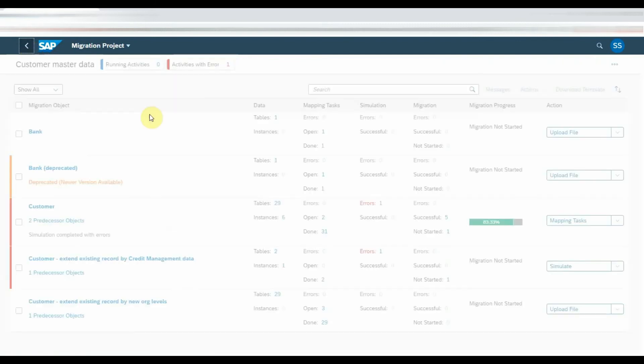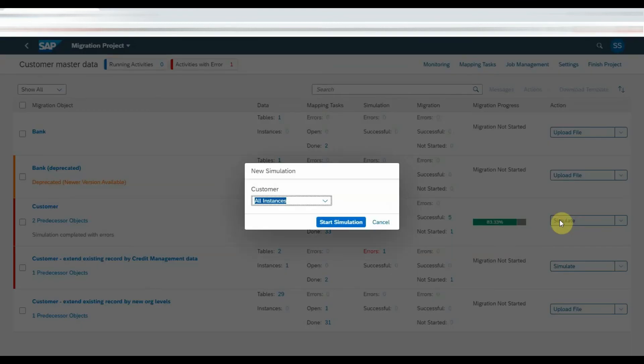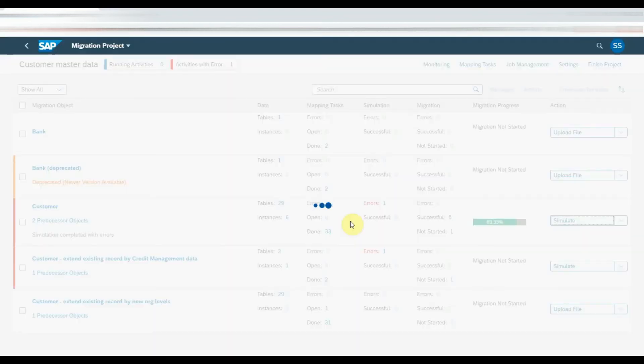Once the mapping task is completed, simulation button will be displayed. Click on simulation button to proceed further.